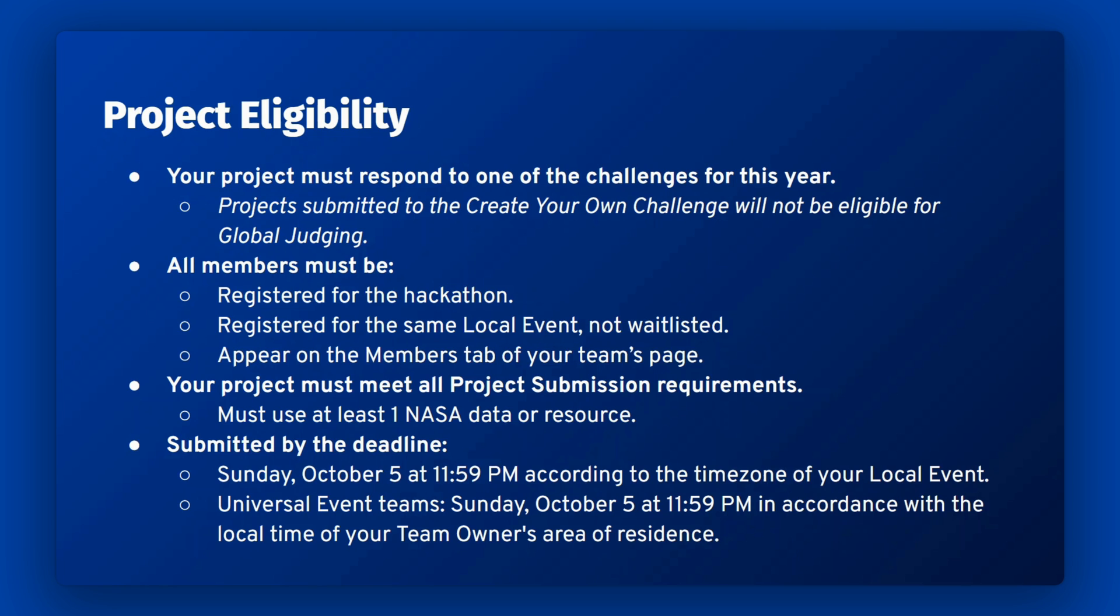There is an exception. If your team chooses to create a video for the project demo, you can speak in another language. However, you must include English language subtitles.